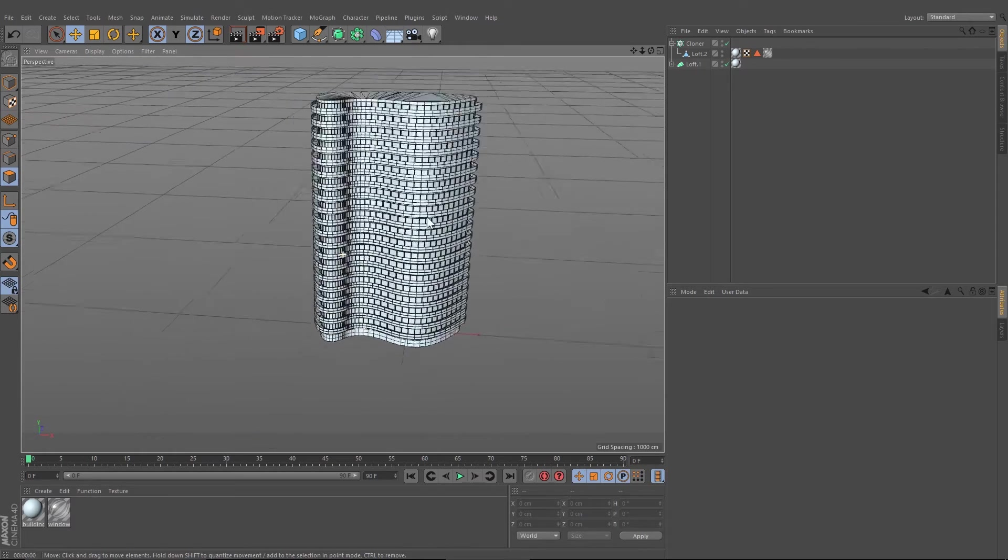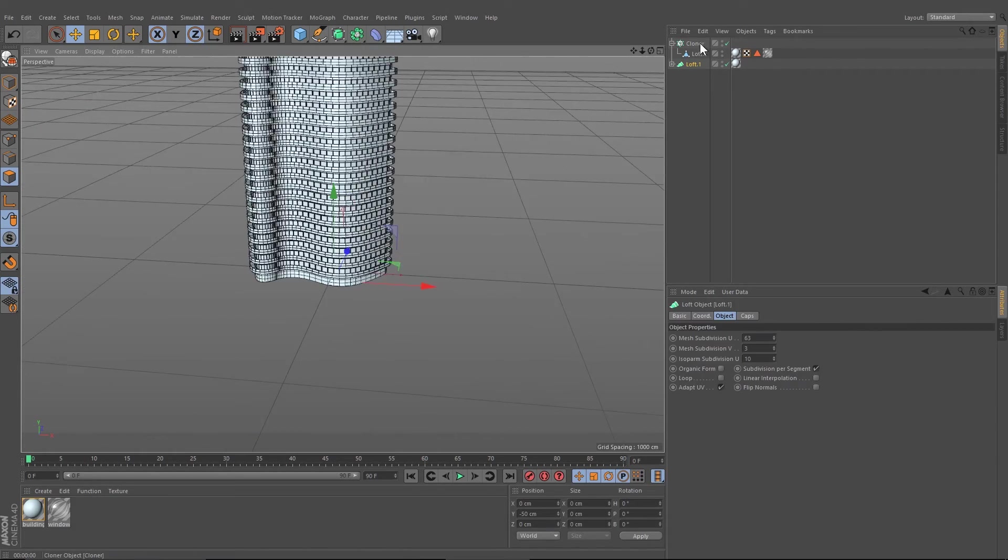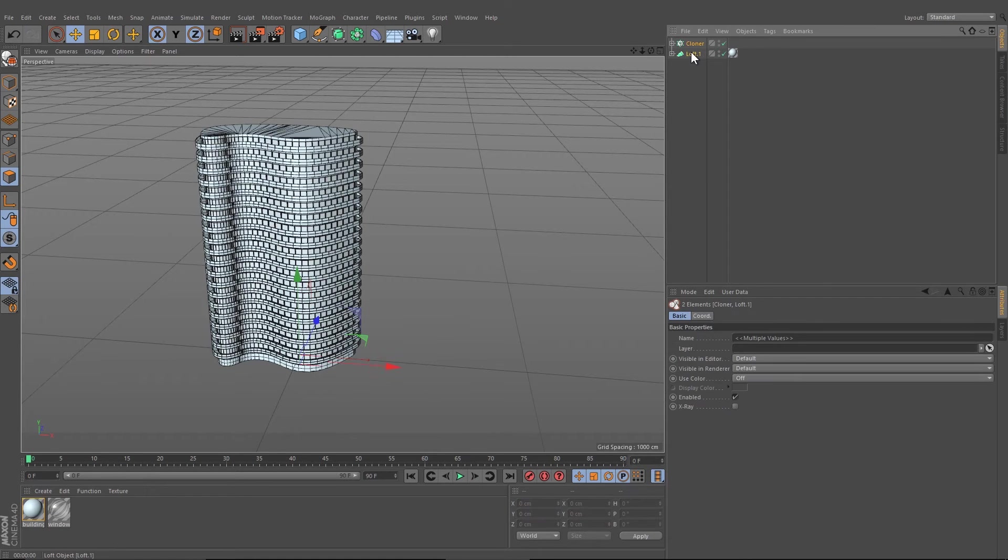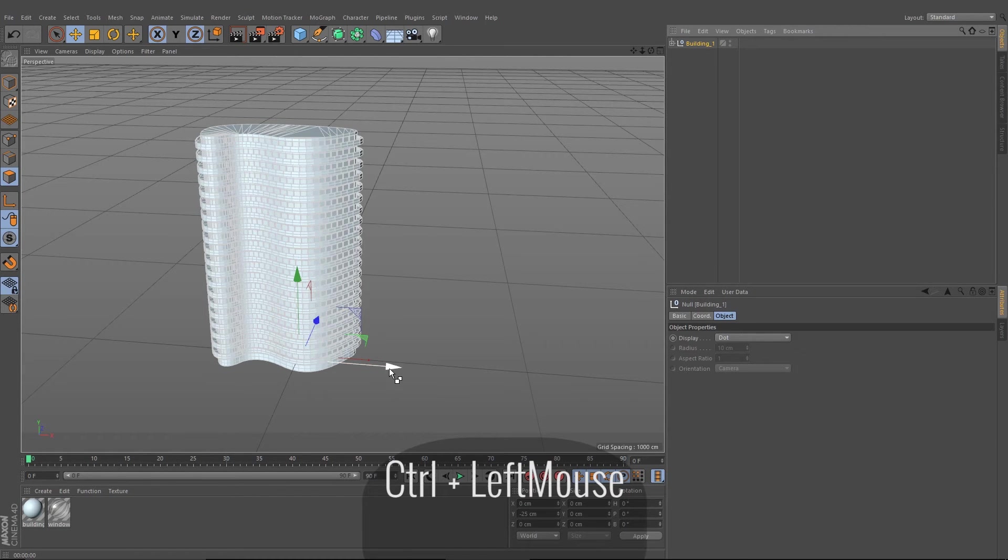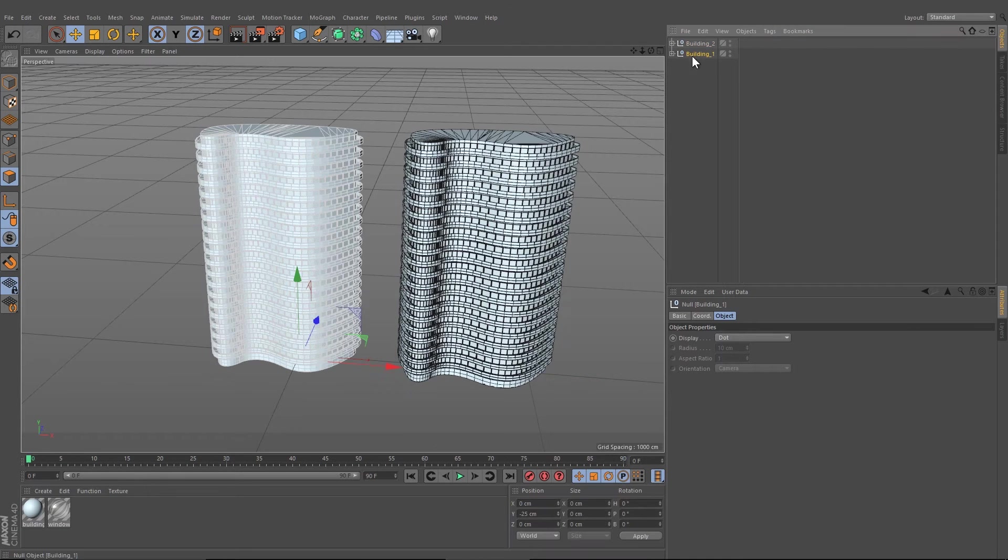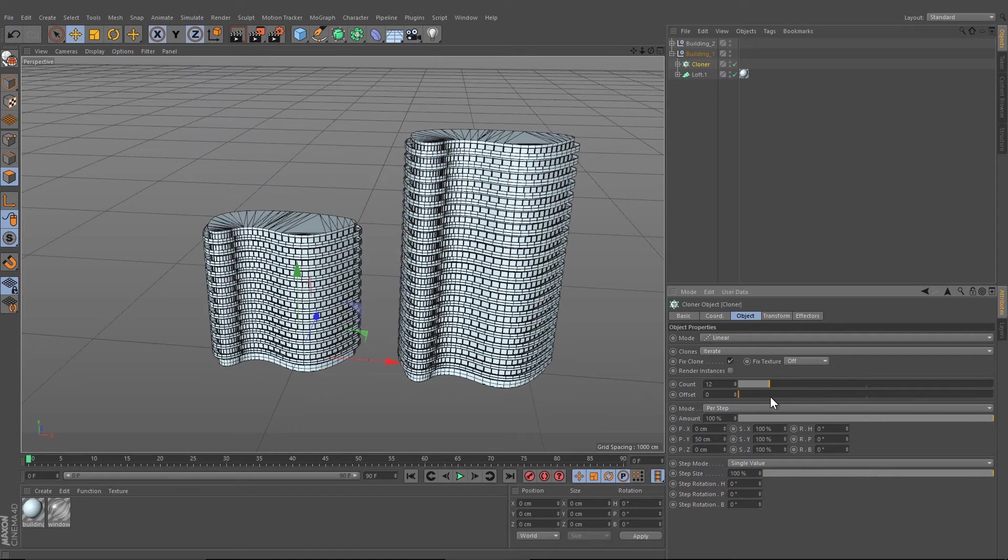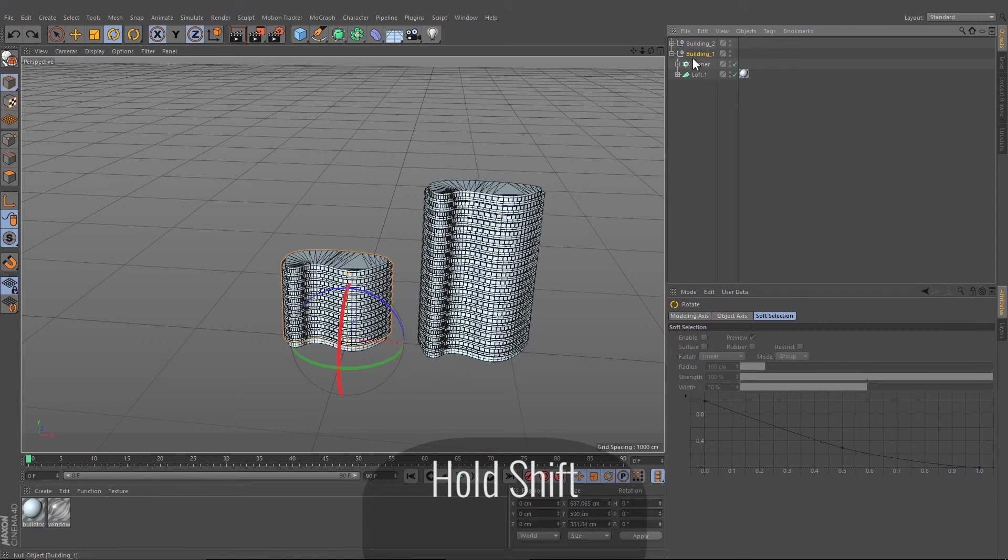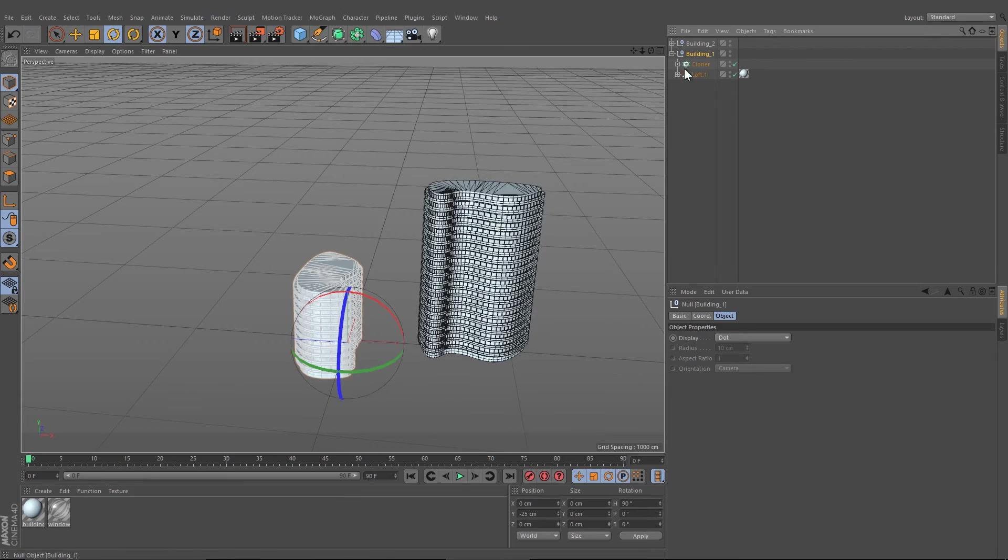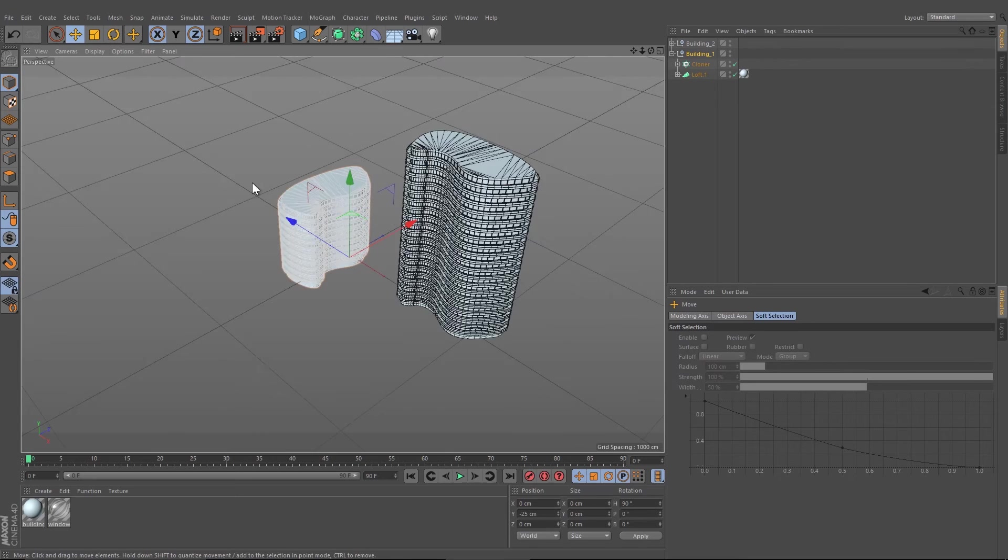To the end, I want to show you how to change the size or the shape of the building. Let's select both objects, press Alt+G and name it building one. Copy that, rename it to building two and change the clone object to let's say 10 floors. Maybe turn it around.